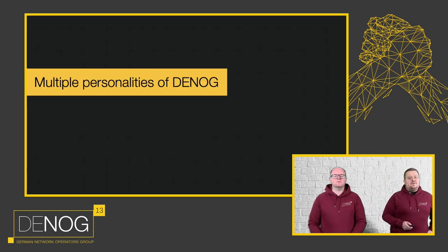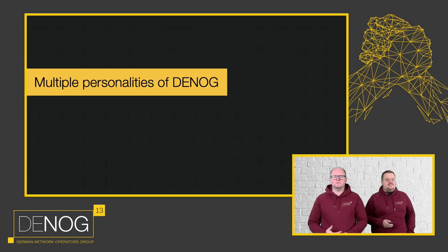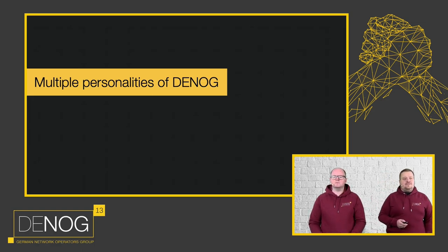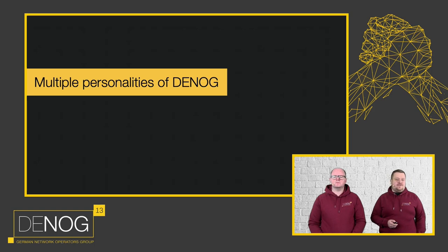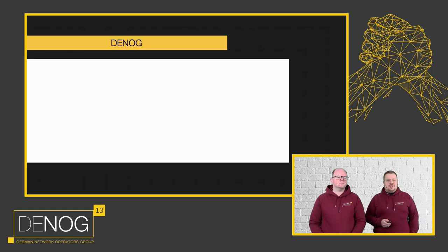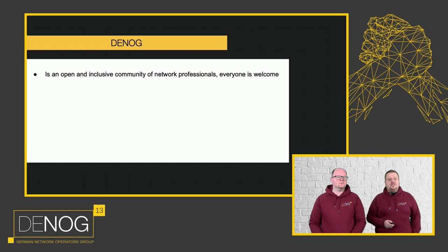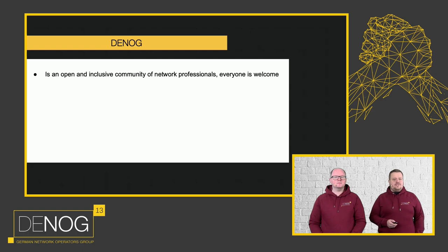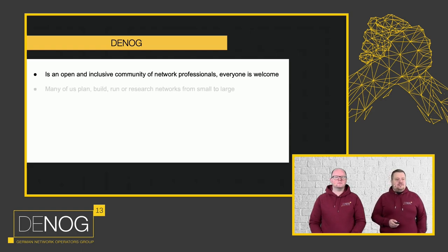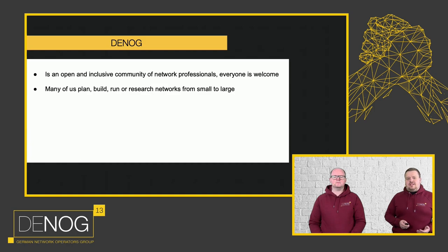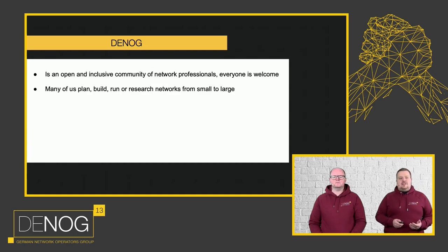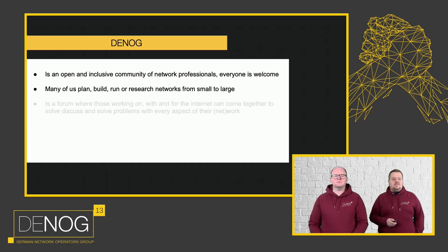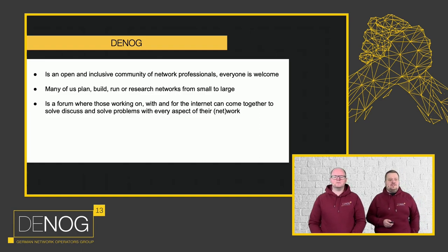I want to talk a bit about the multiple personalities of DENOG, because you might have already gotten confused, and I want to clarify some things. DENOG itself is an open and inclusive community of network professionals, meaning just a bunch of people enthusiastic around the internet, around networks, hanging around together. Many of us plan, build, run, or research networks, but others don't and are just interested, and that's perfectly fine, or do something completely different.